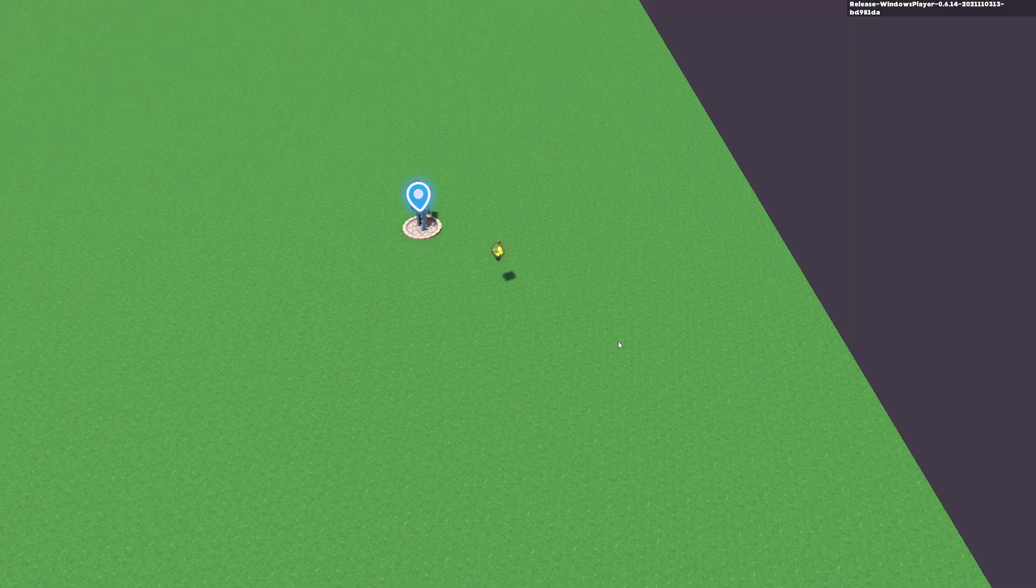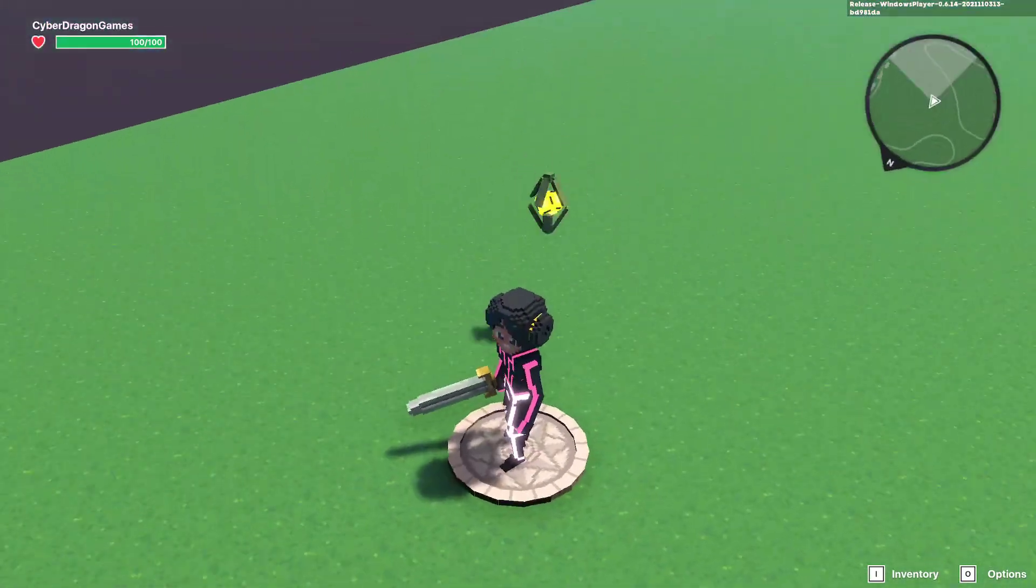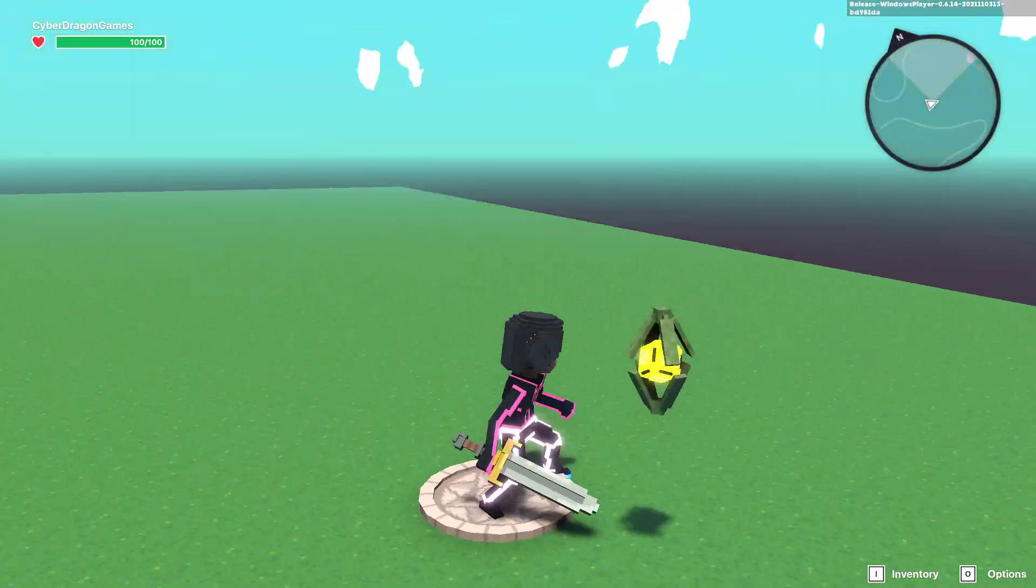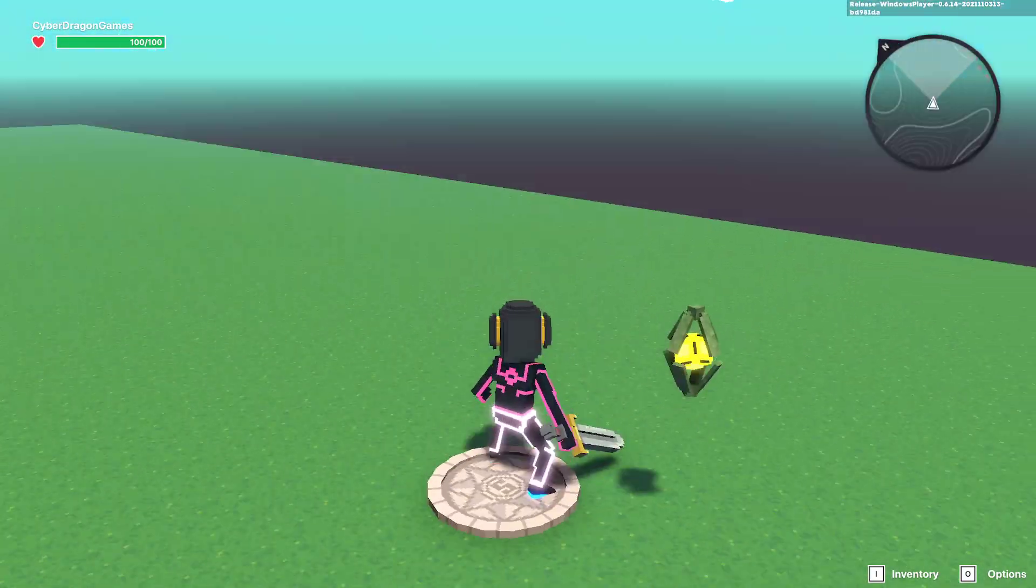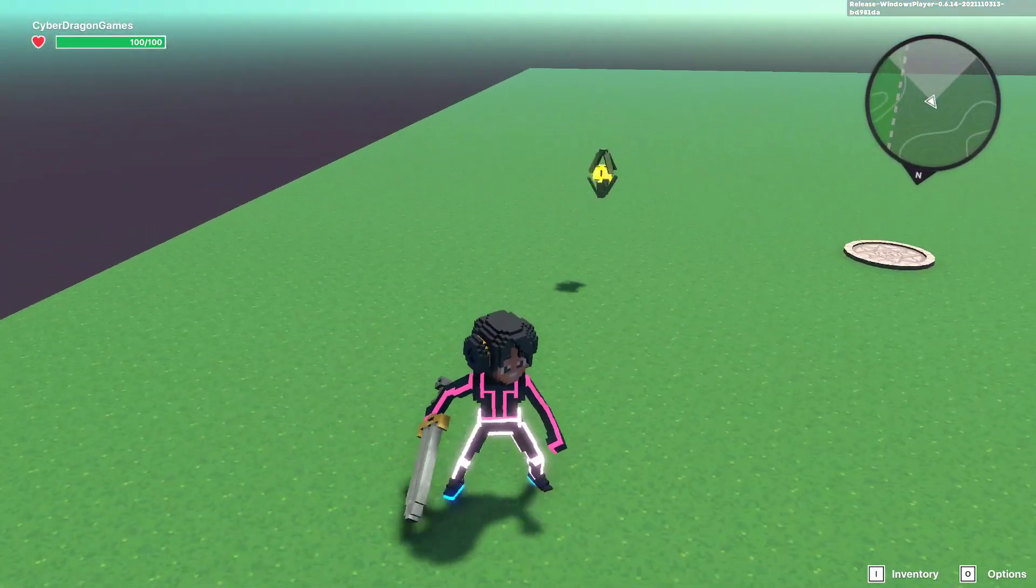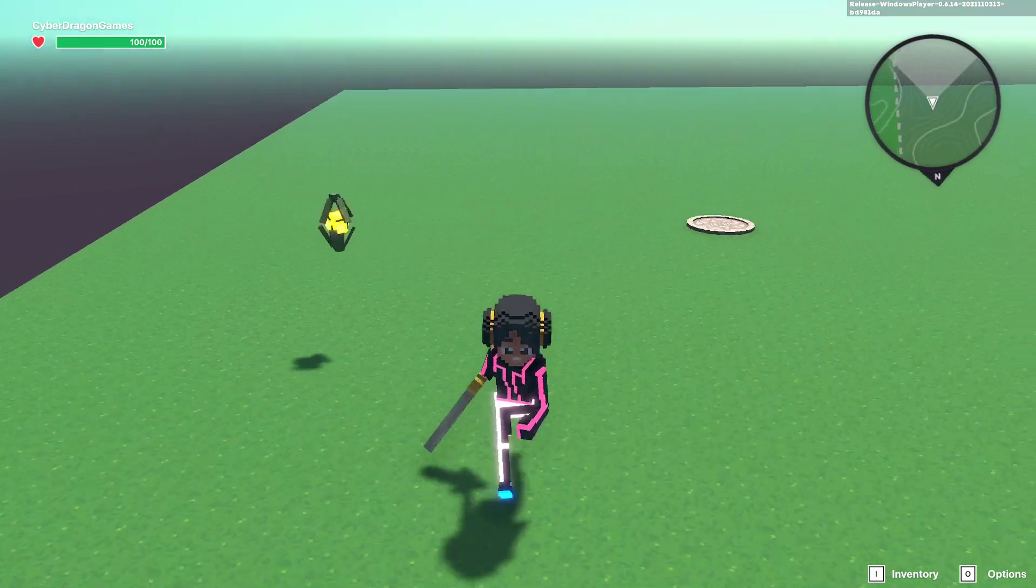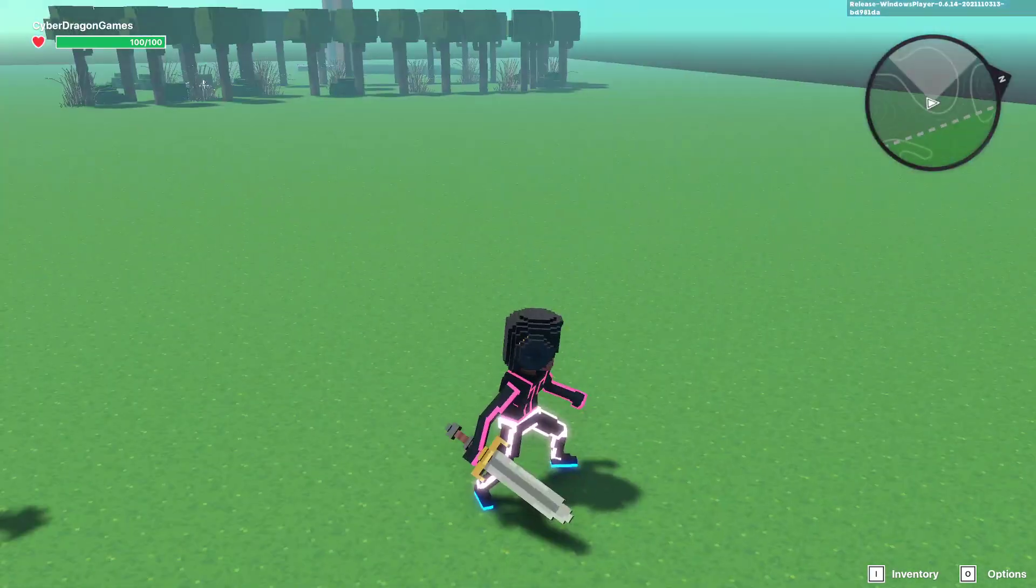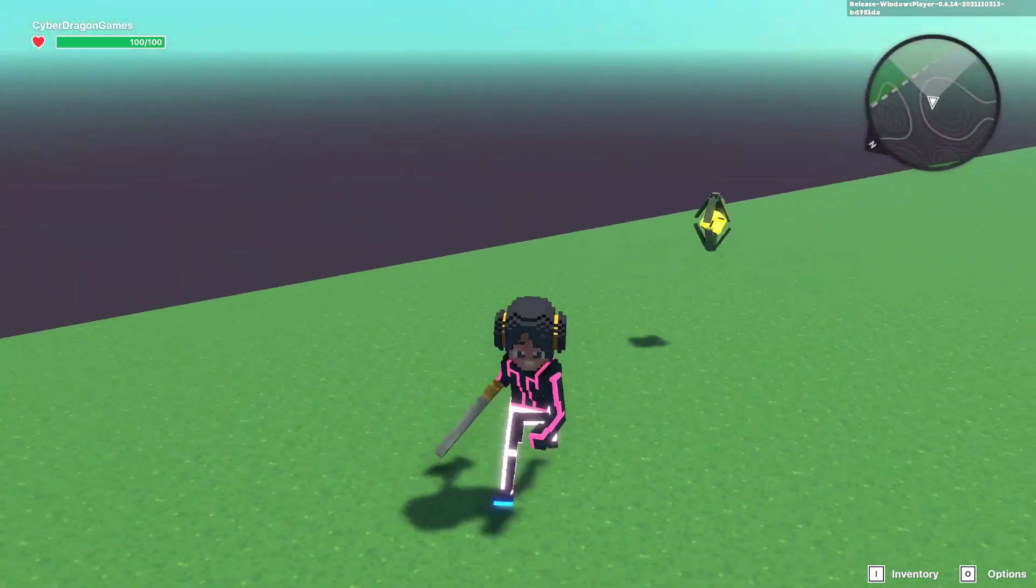Now when we tab and test play, you can see there is no more attack symbol and now the pet is following us around as expected.